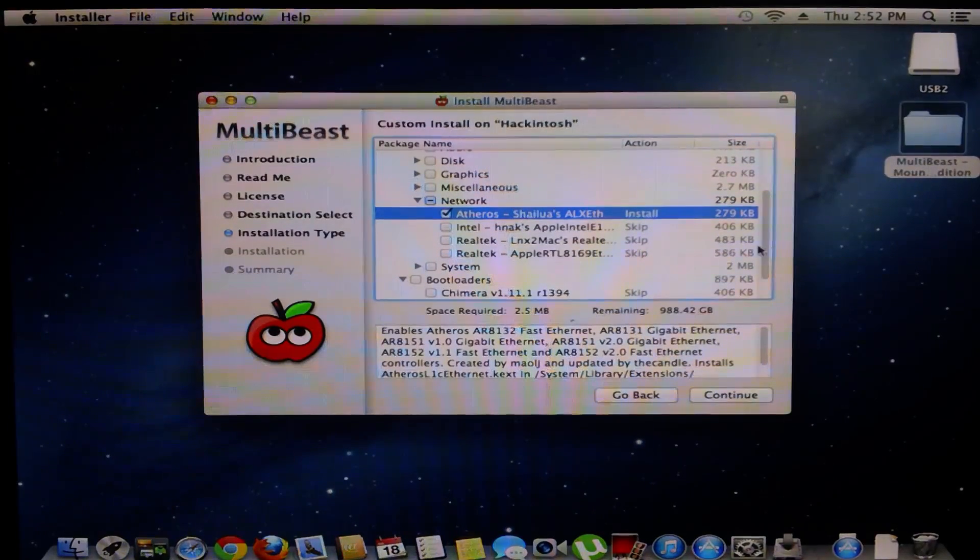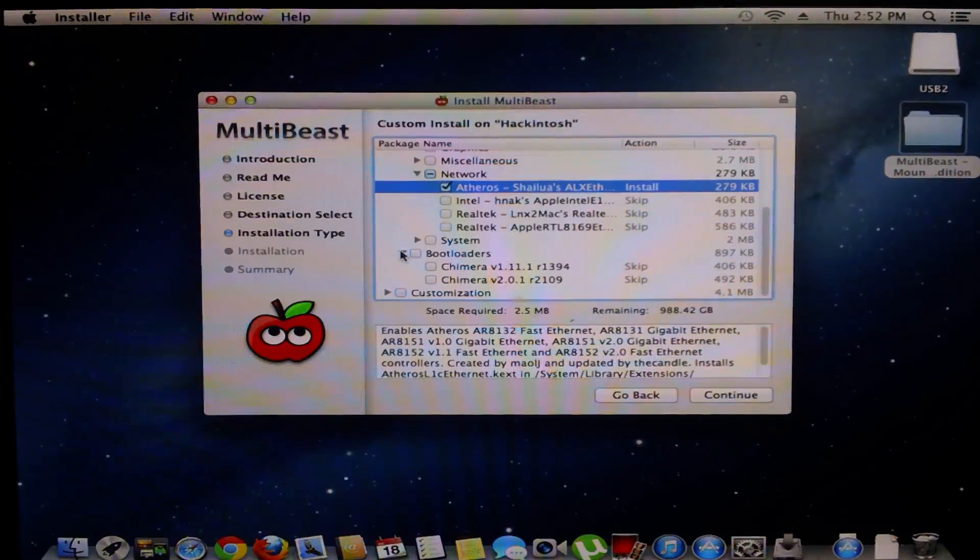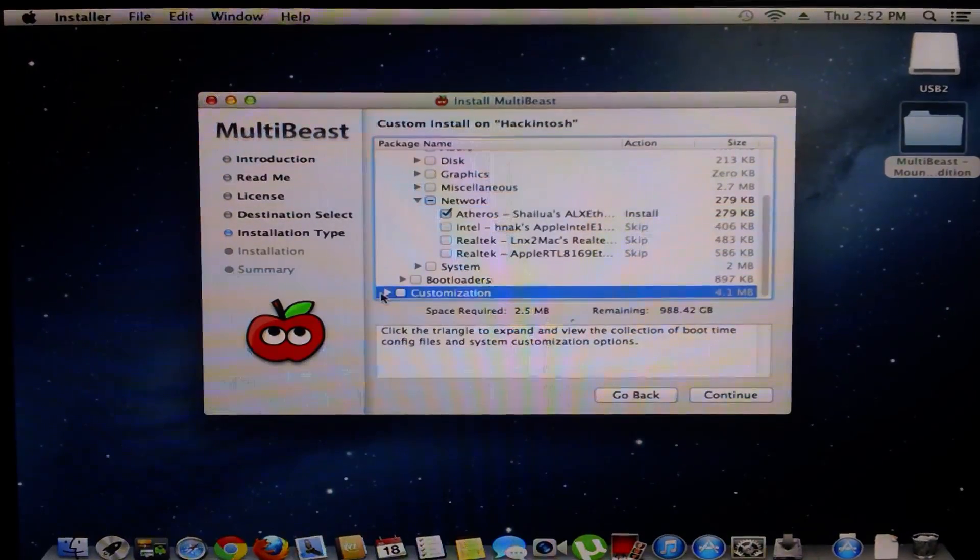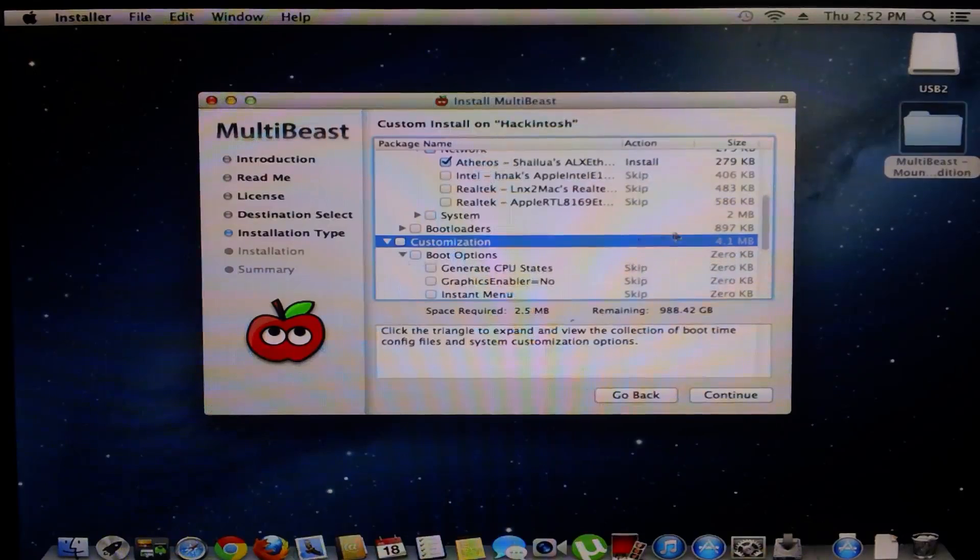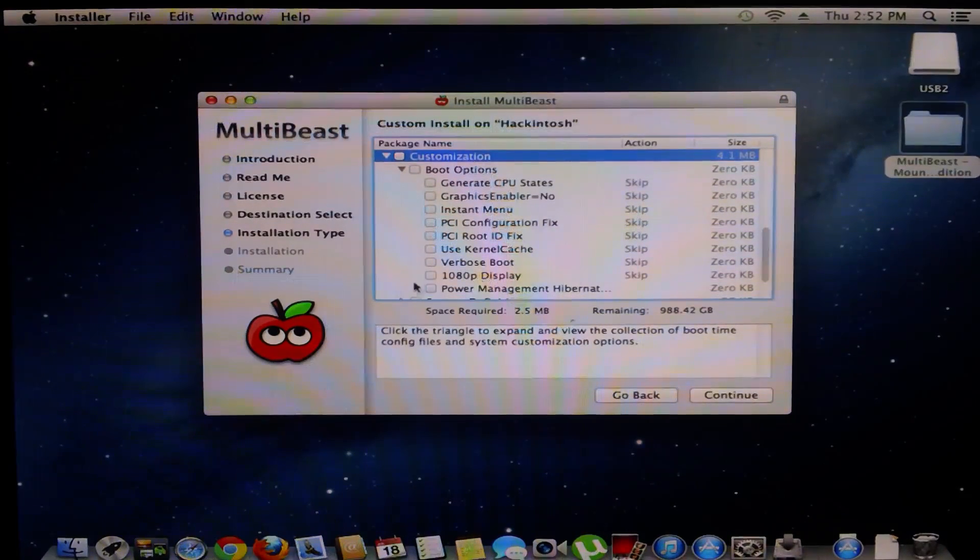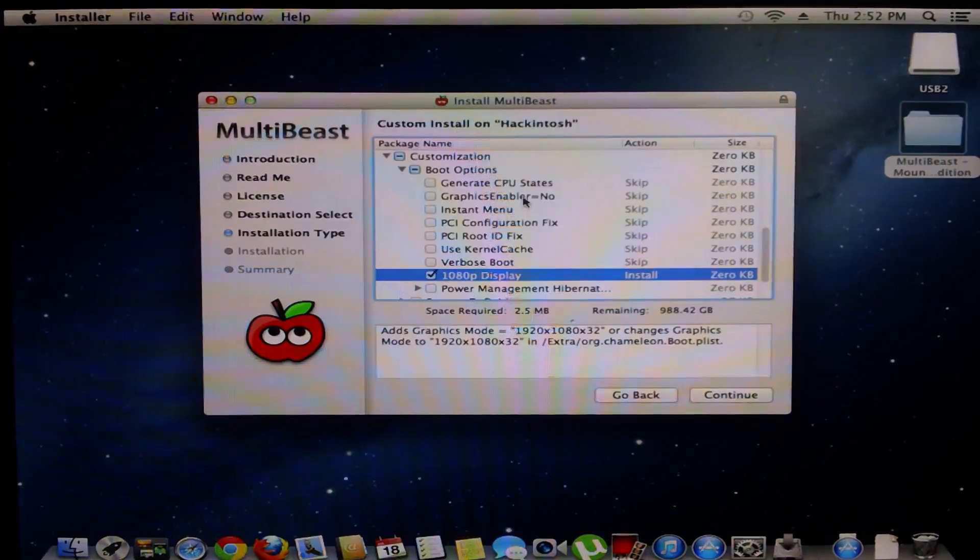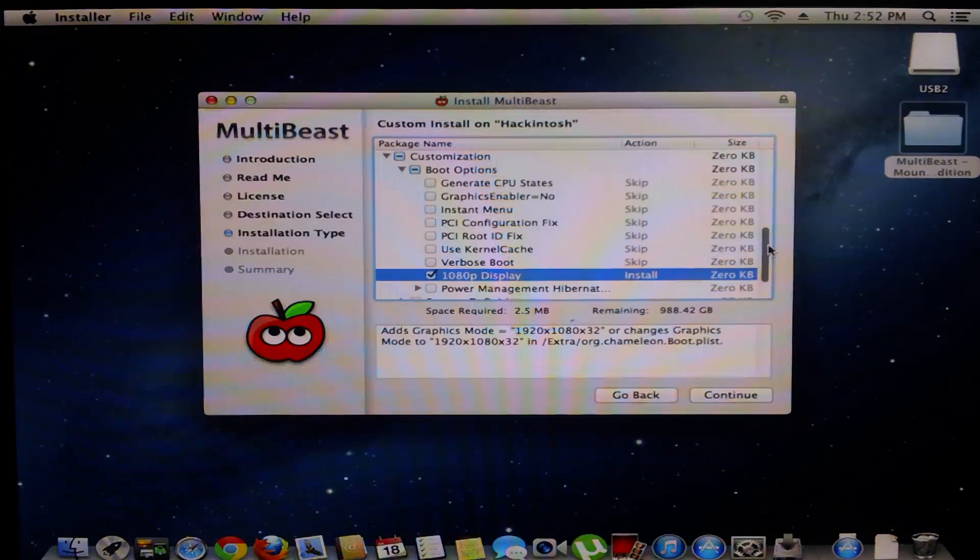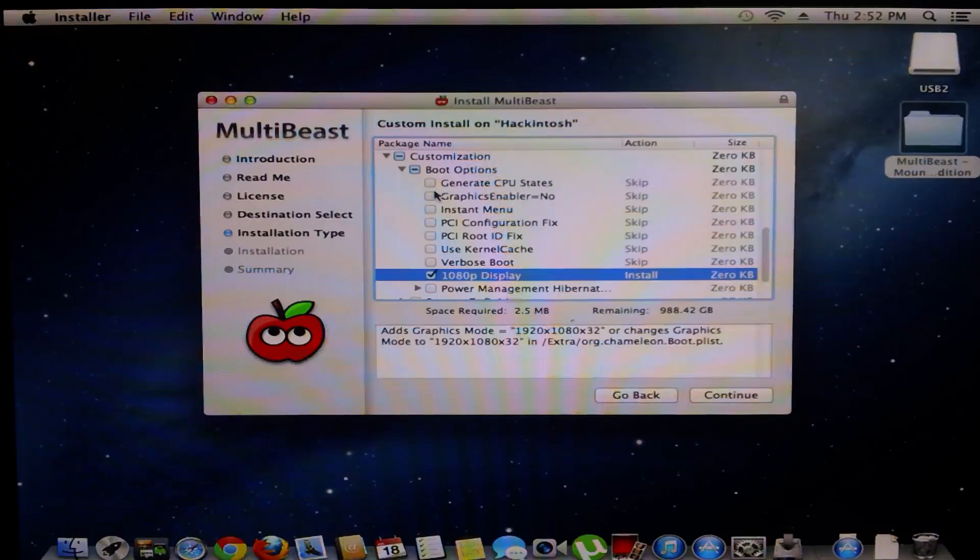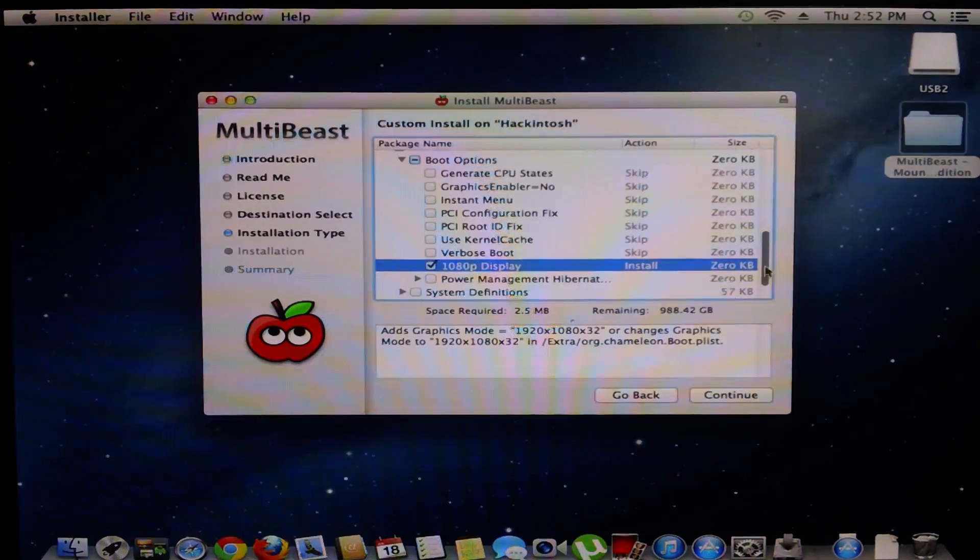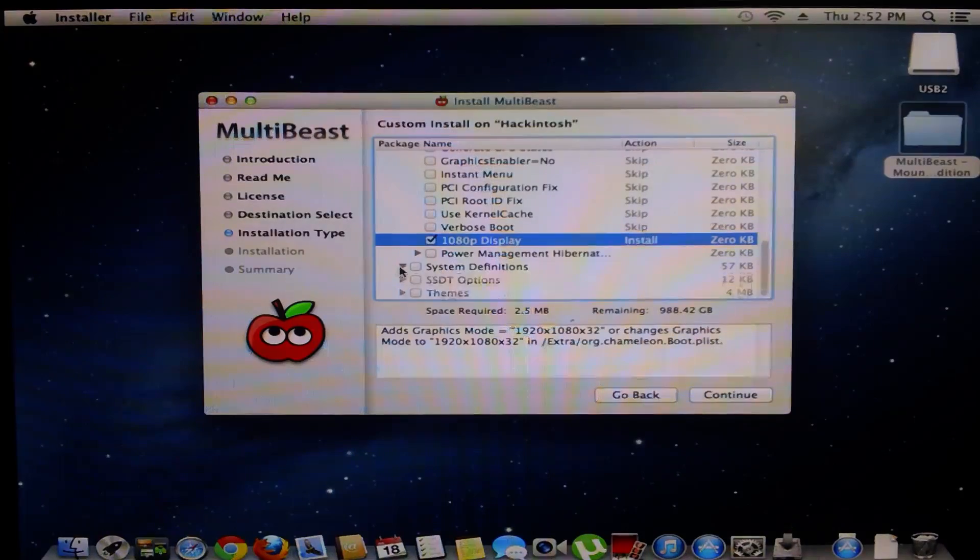Boot loaders, I could get a boot loader but I really don't need one since I only have one operating system. Go to customizations, boot options. Yes, 1080p display and boot options. If you have a graphics card that is not supported just select graphics enabler equals no. I do not have my graphics card yet so I do not need to select that yet.